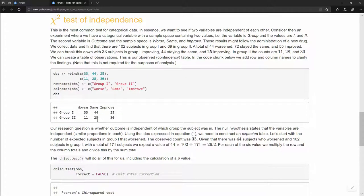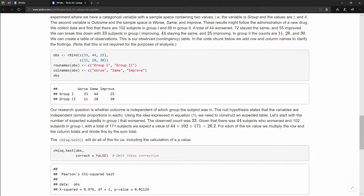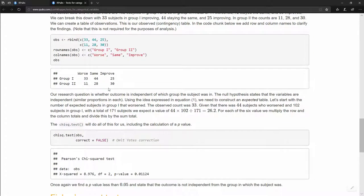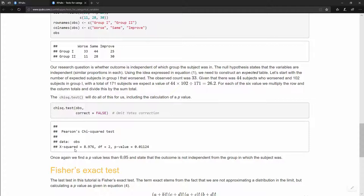We don't have to calculate the expected table manually. In R, we use chisq.test(obs, correct=FALSE) — passing our observed contingency table and setting correct=FALSE to avoid Yates' correction, giving Pearson's chi-square test. The result is a chi-square value of 8.976, degrees of freedom of 2, and a p-value of 0.01. Since 0.01 < 0.05, we conclude that the patient's outcome was dependent on which group they were in.